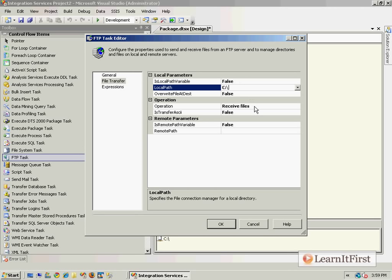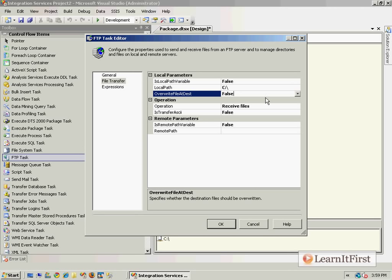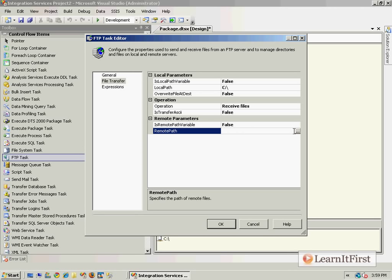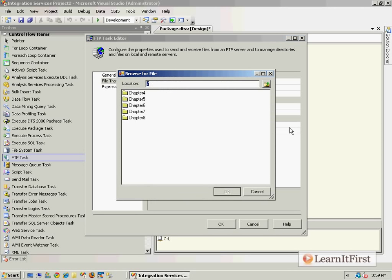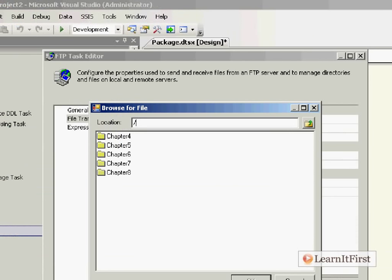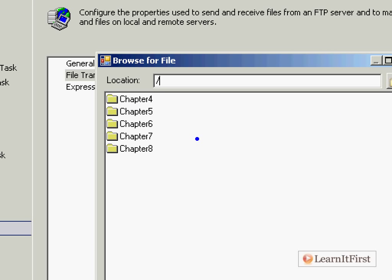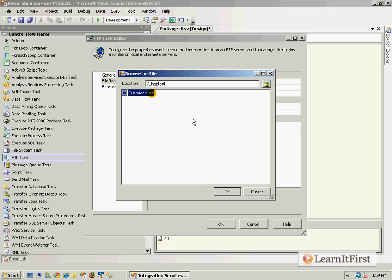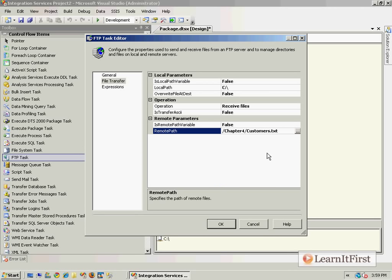Do you want to overwrite the file if it already exists when you receive it? That's your choice — yes or no. Now the remote path might look a little strange if you're not familiar with FTP. Notice the forward slash at the beginning — that's the root of the FTP folder. We're going to navigate down to chapter four and specify 'customers.txt'.